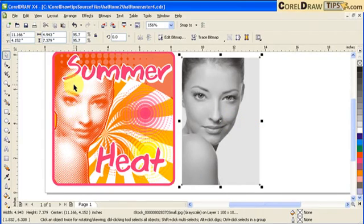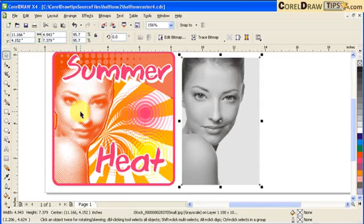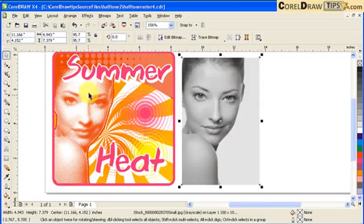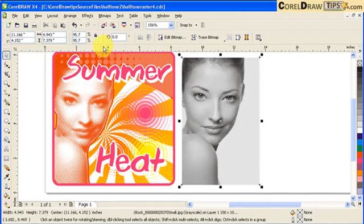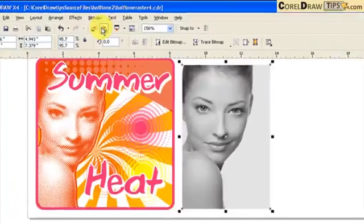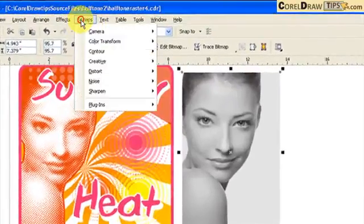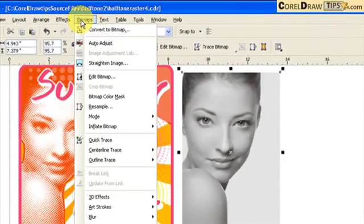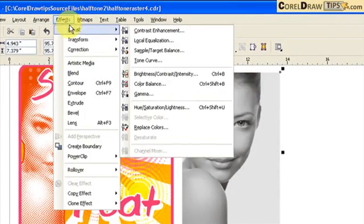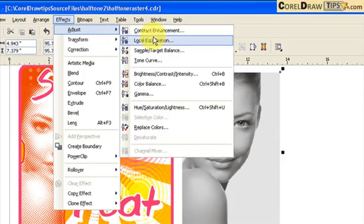You click on the image and then you can go to Effects, then click on Adjust, and then click on Brightness, Contrast, and Intensity. Then in here you're going to have this dialog box here for brightness and contrast.